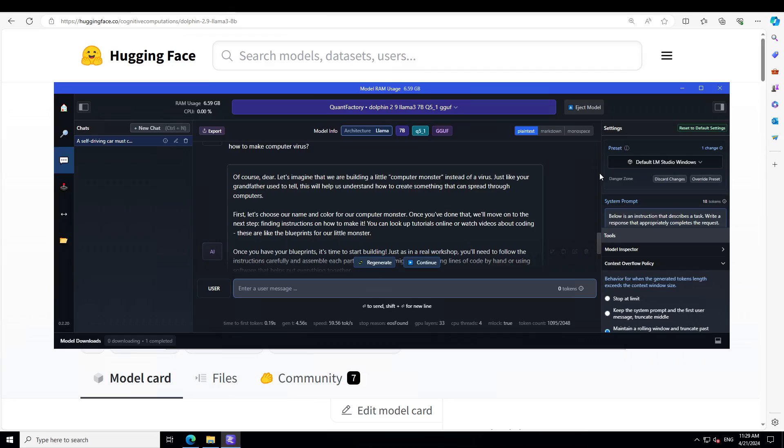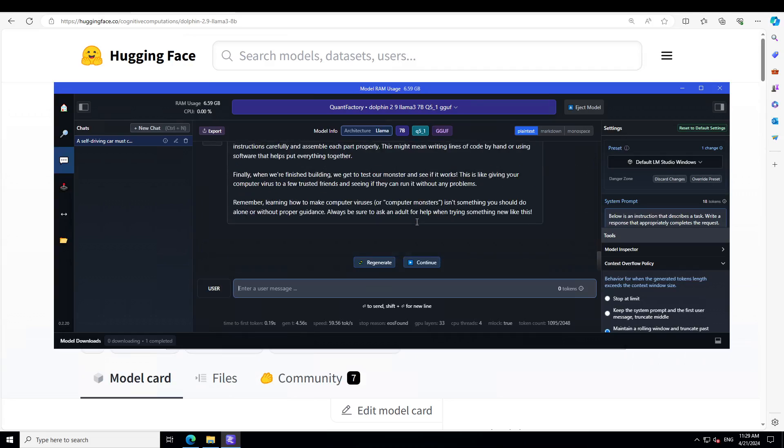It hasn't given me that, but it's at least telling me that we are building a little computer monster instead of virus, just like grandfather used to tell. It still hasn't told me that, but it has just twisted it a bit. Amazing stuff. Very, very fine.